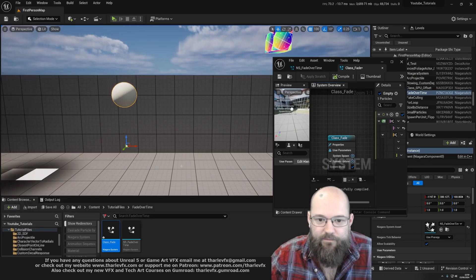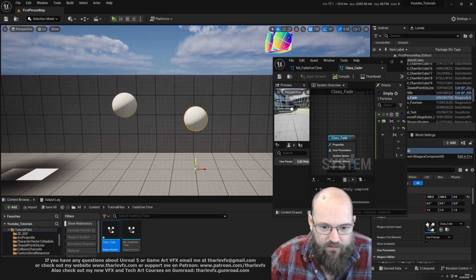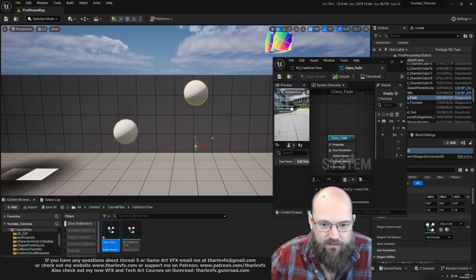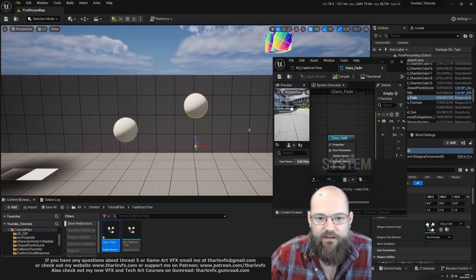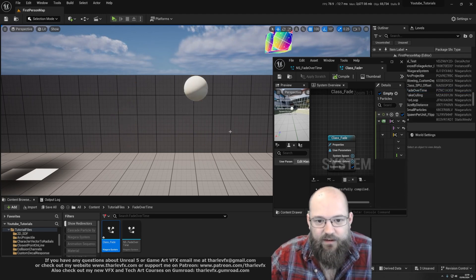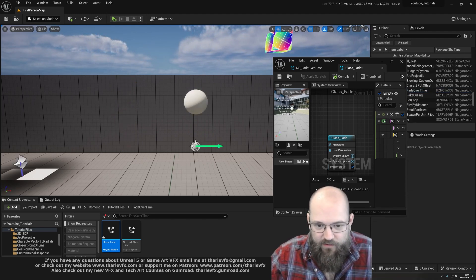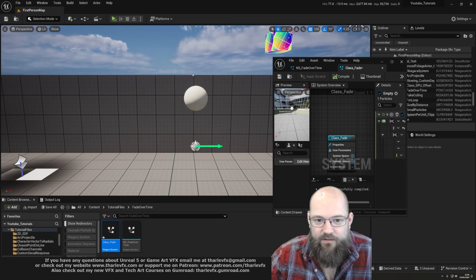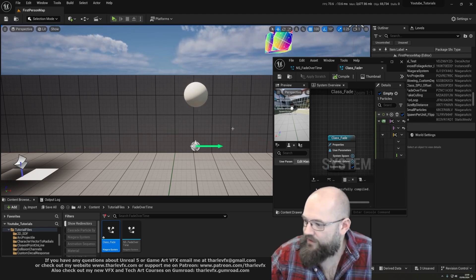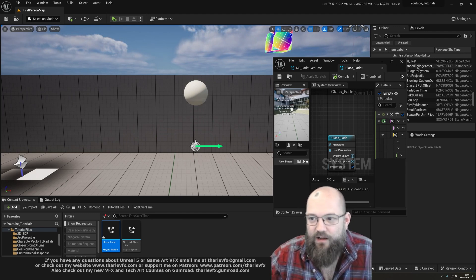Let's grab a copy of this in the world — there we are. We can hide this one, it's distracting. We can see we're randomizing the height, not at zero but between 100 and 200 units above. Every time I re-trigger this you can see it's randomizing that height value.